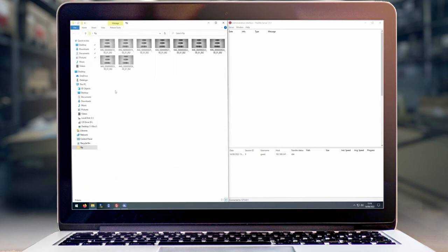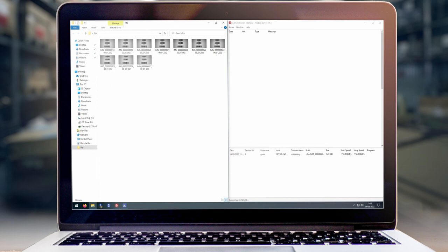This concludes this video on how to set up FTP image transfer on a Matrix scanner.